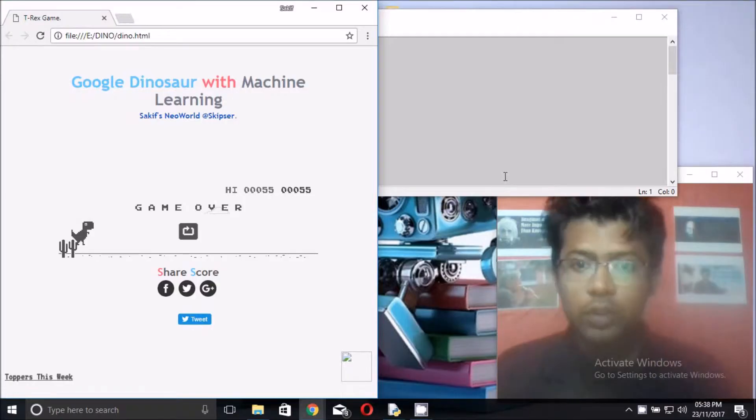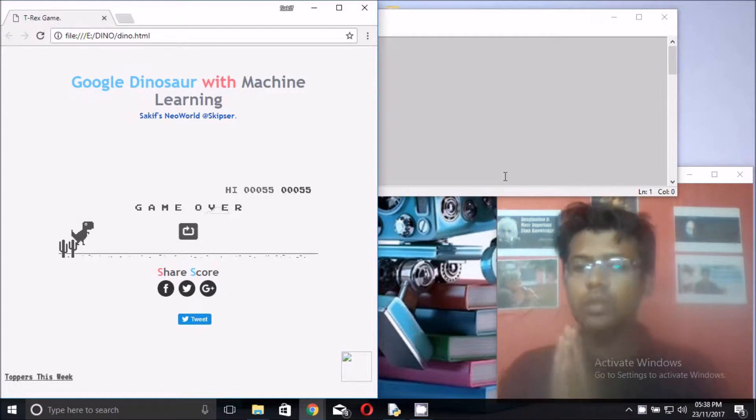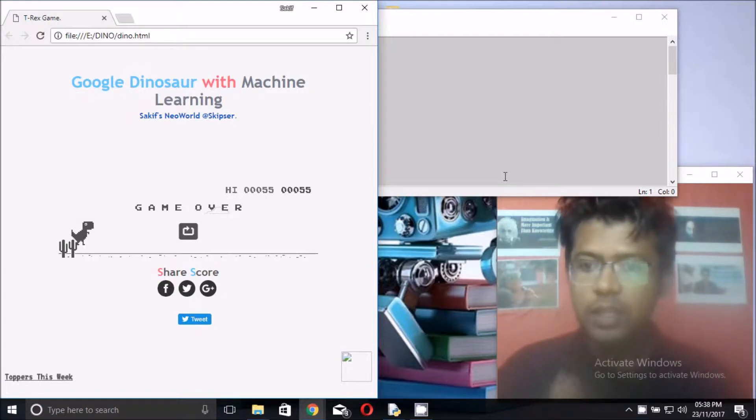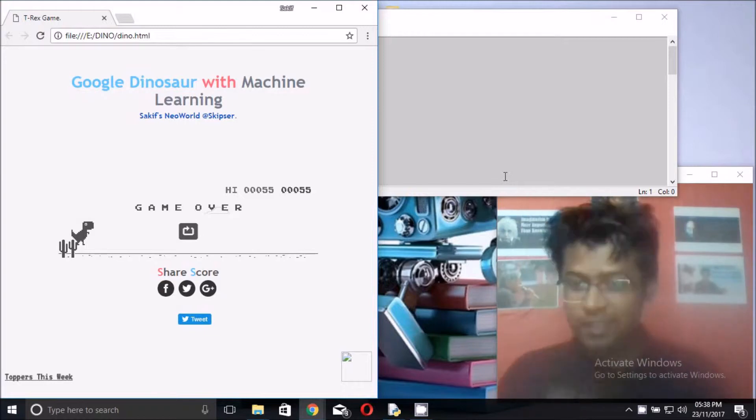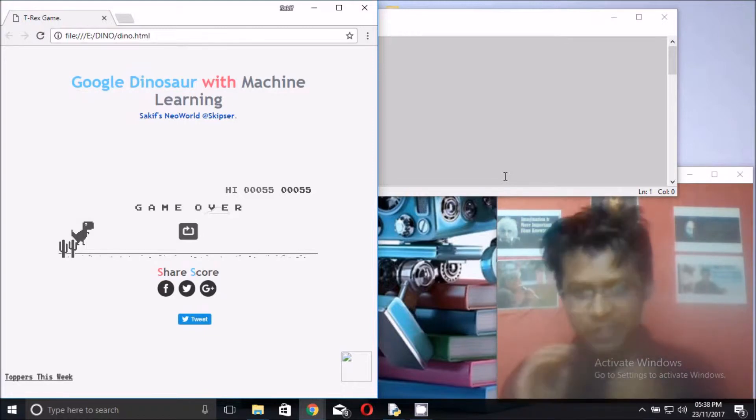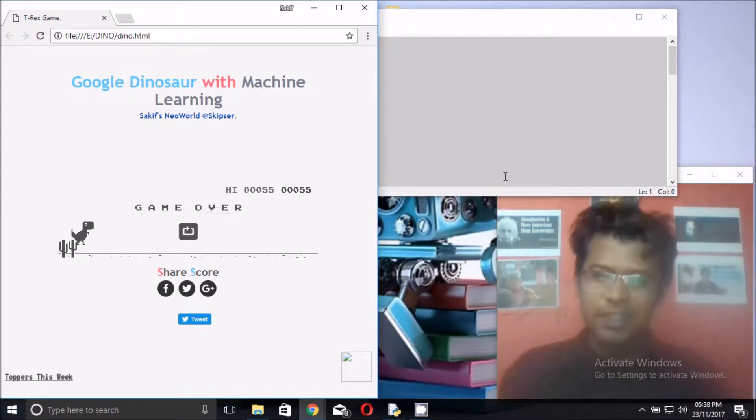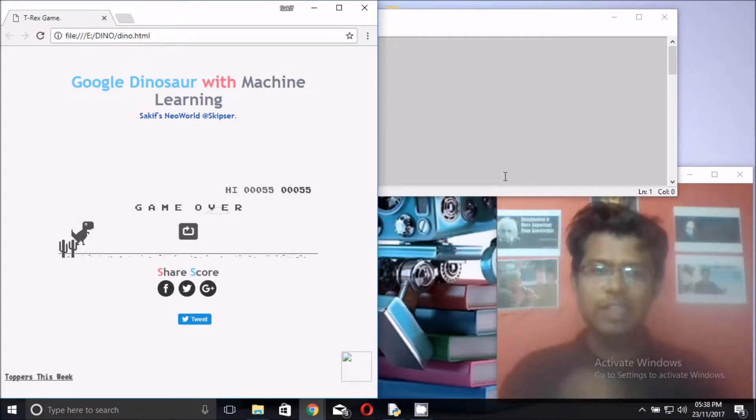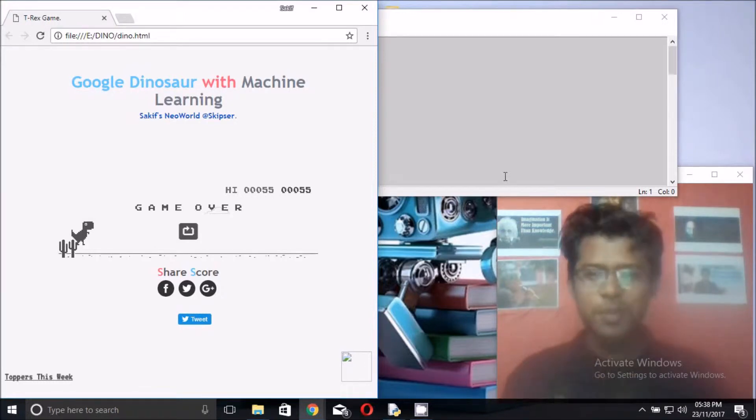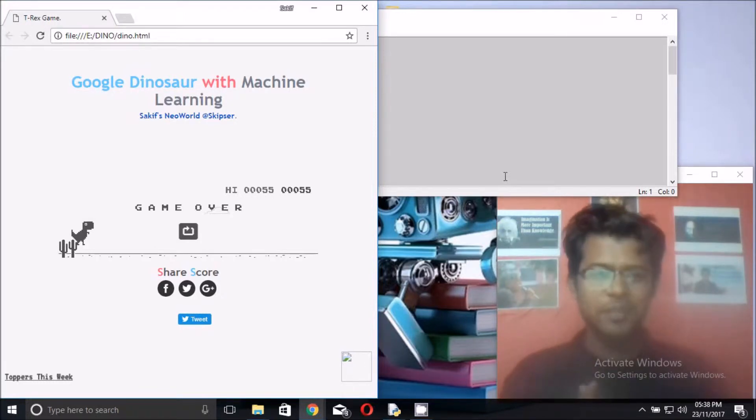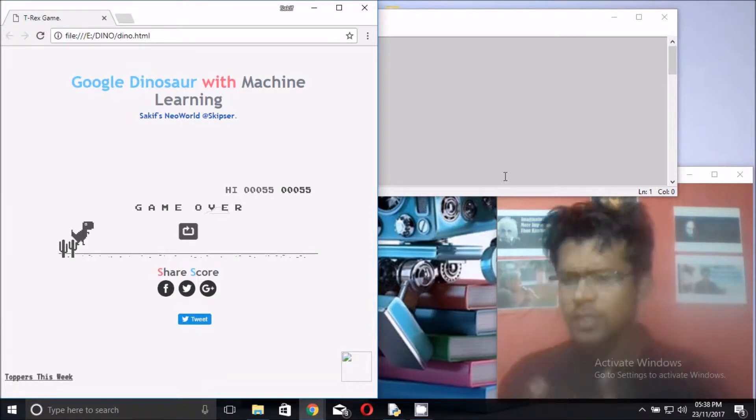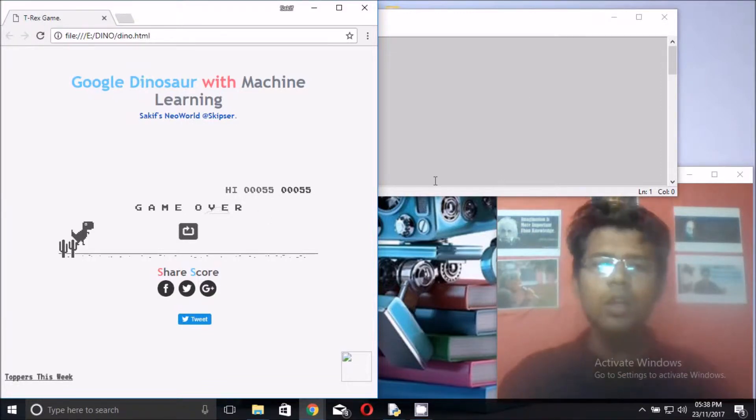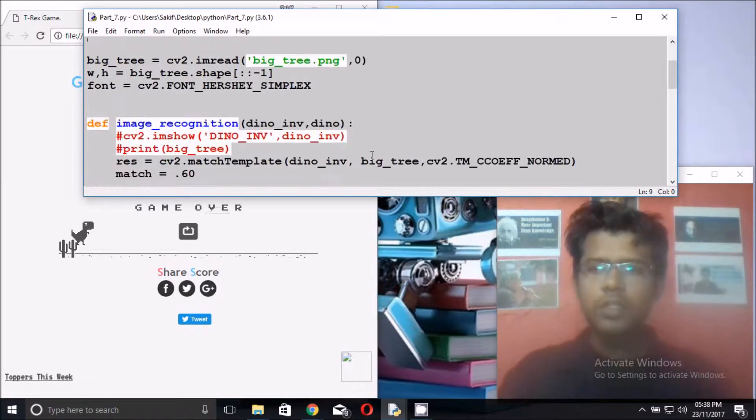Hello everyone, welcome to the Google Dinosaur with Machine Learning tutorial series. It is the last video of this tutorial series. If you're here, it is the final point and the code will be so simple. Congratulations, you've done so much work in machine learning. So let's finish this game. In the past video we just...